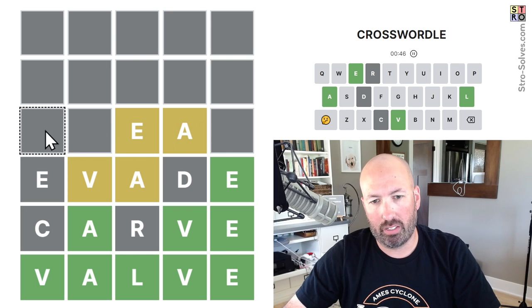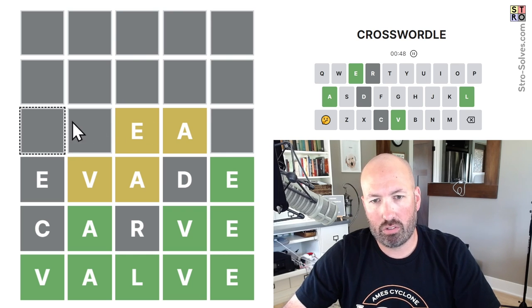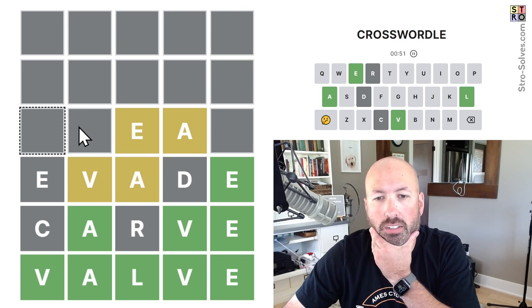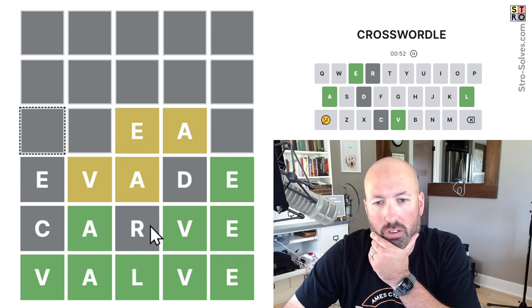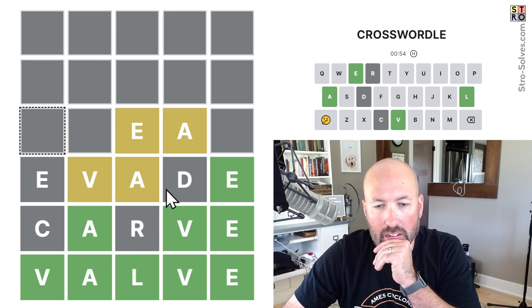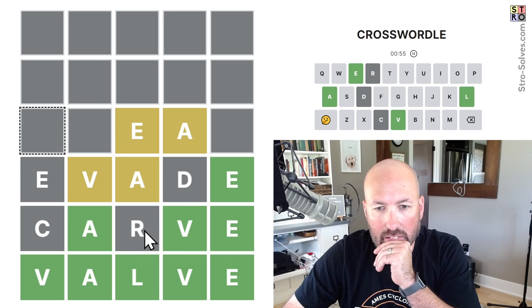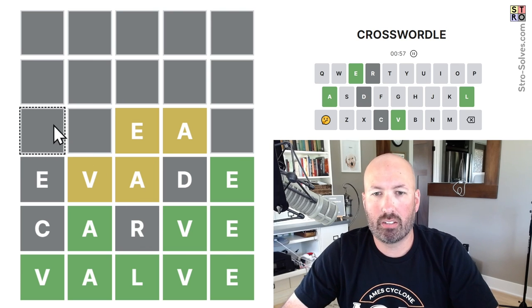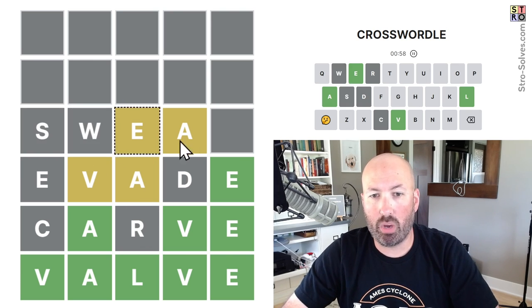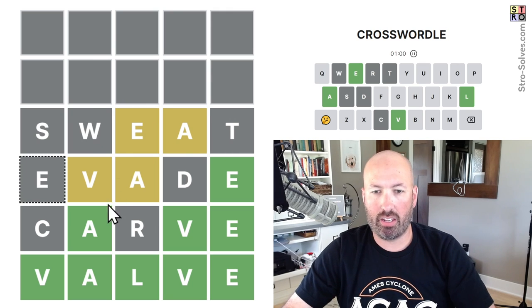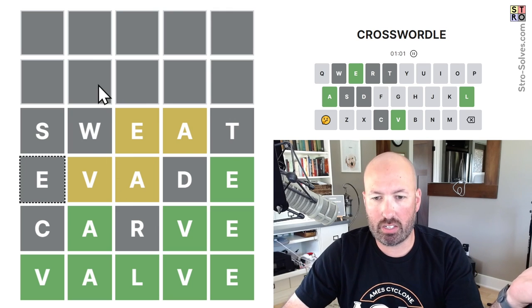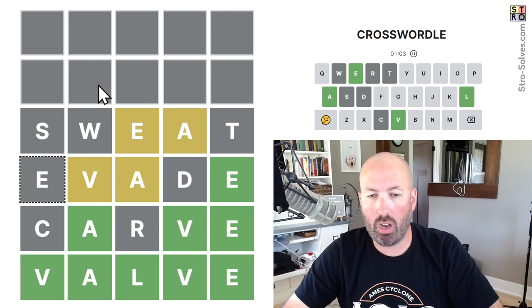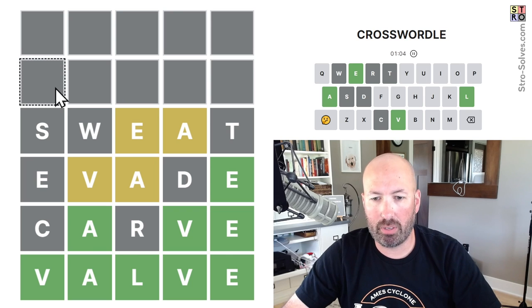What's this gonna be? Tread. No, we can't do tread. Treat. No, we can't do treat because of the R. Sweat. We could do sweat. And then we've got O, I, U, and Y for vowels up here.